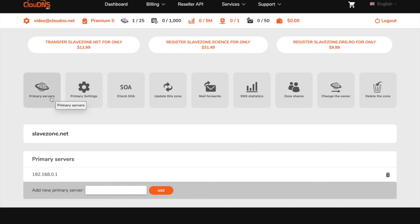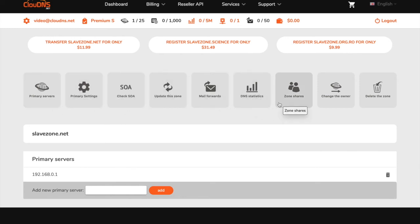From the top menu, you will see the available options for your slave zone. Here is also the IP address of your master server.